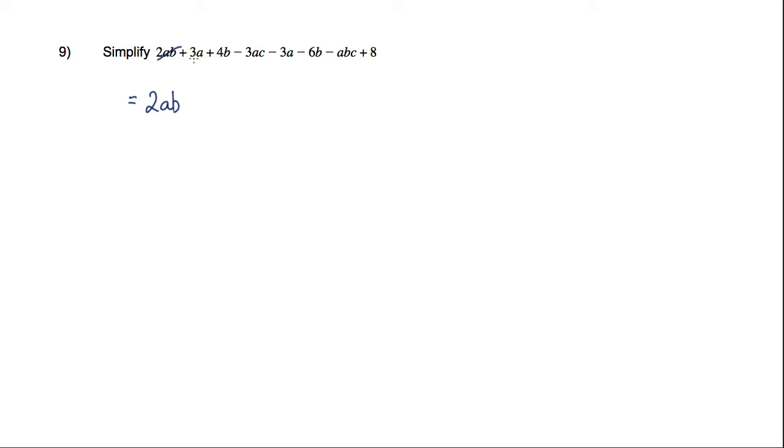Then looking at the 3A term here, I've got that 3A, and I've got minus 3A here, no other A terms. And obviously 3A minus 3A, well that's just 0.